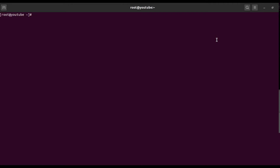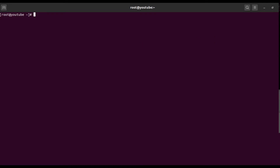So let's start. We are going to execute the batch file which is present on the remote Windows machine, and our Jenkins is running on the Linux machine. Let's see how we will do that.